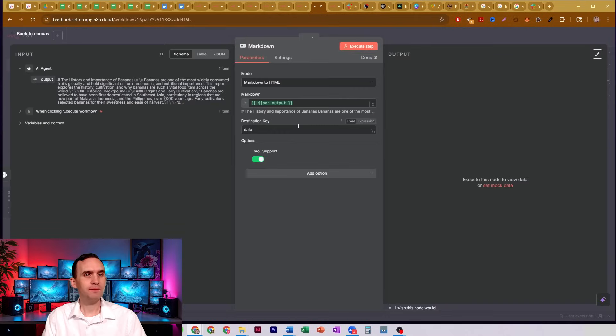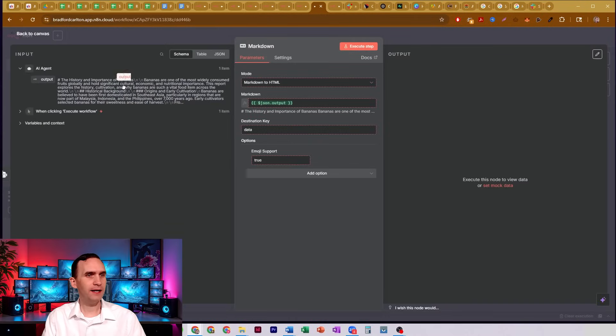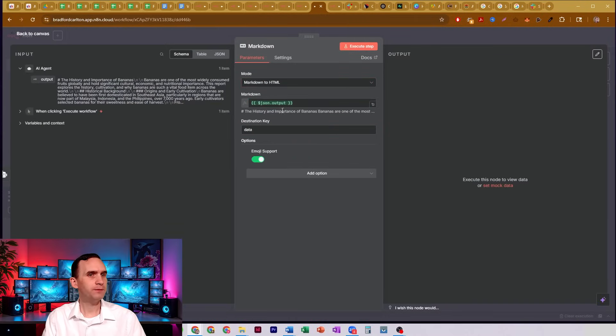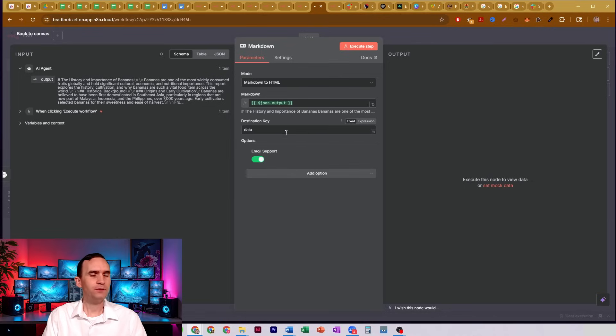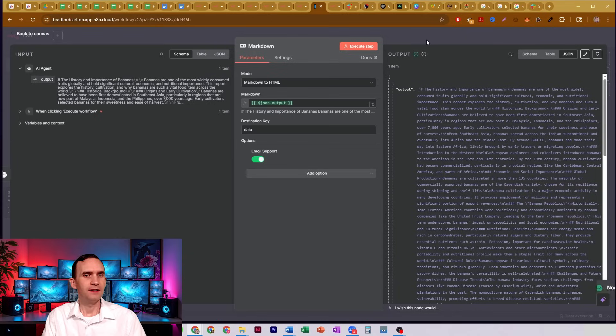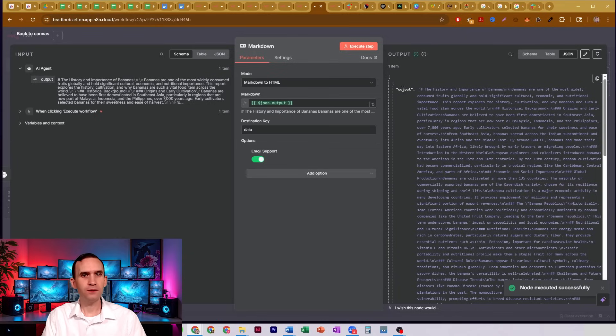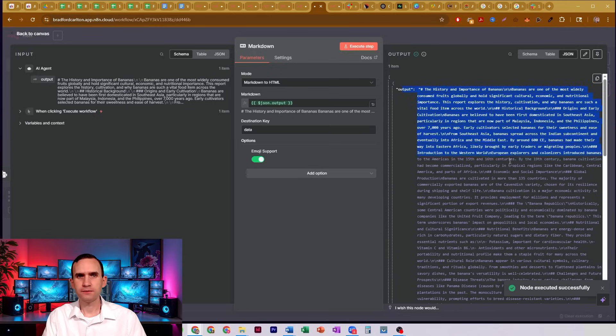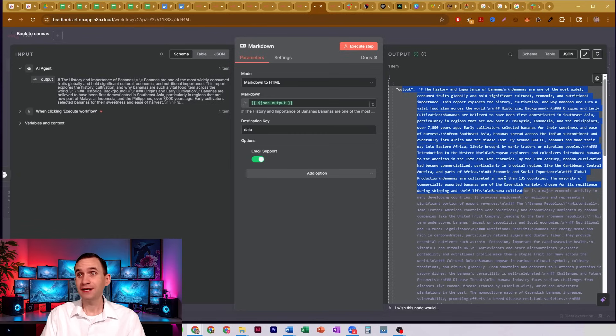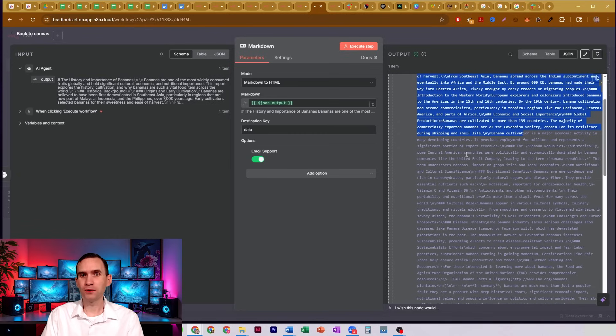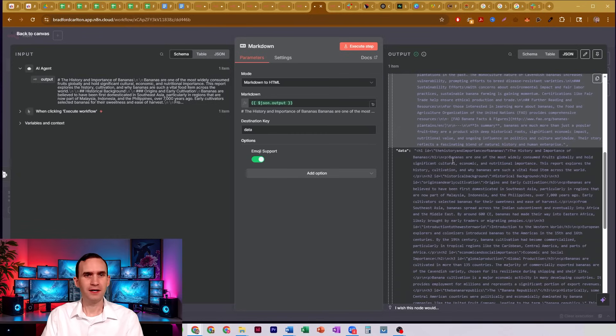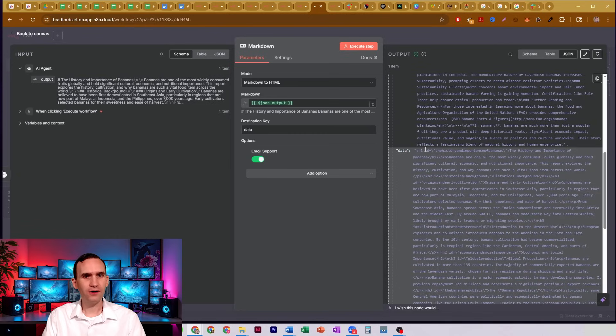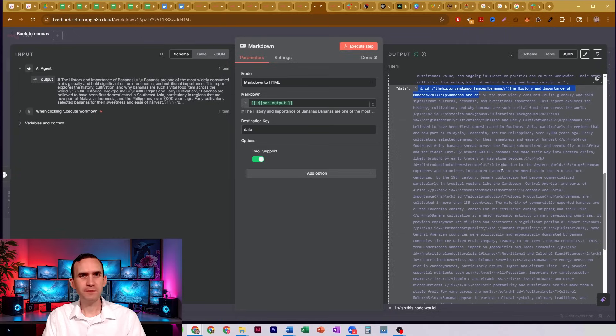Well, now, all I do is set up this one node, markdown to HTML. I take my output, put it where my input's going to be, set my data key to whatever you want your data to be called, and just hit execute. It's going to take a second. But Brad, isn't that still markdown? Yes. Scroll down. Boom. There it is. Now it's all in HTML.